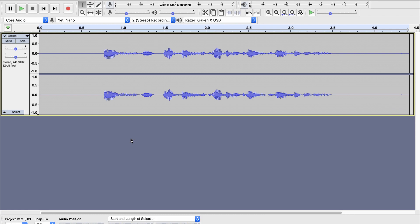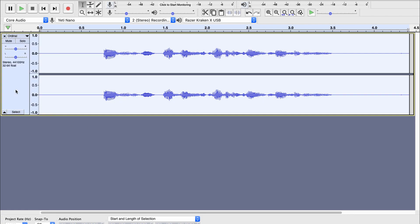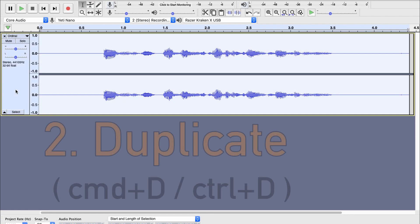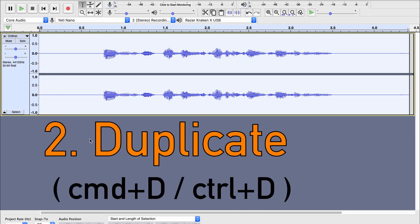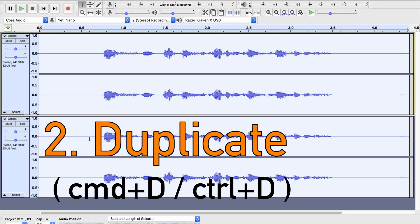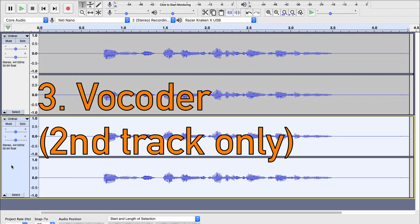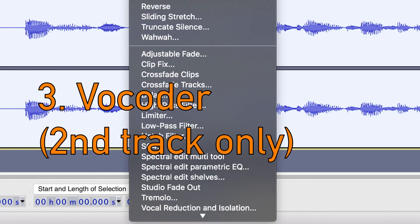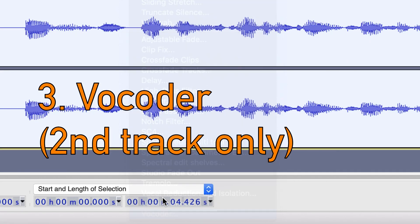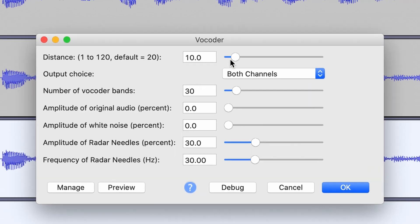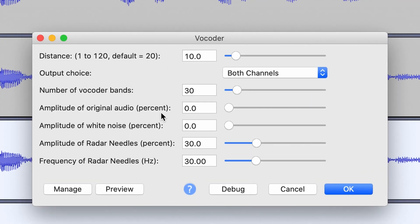To start off, we want to select our track and make sure it's a stereo track, and hit Command-D, which will duplicate the track. Now you want to select the second track, and apply a vocoder effect.